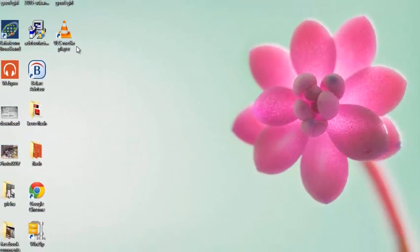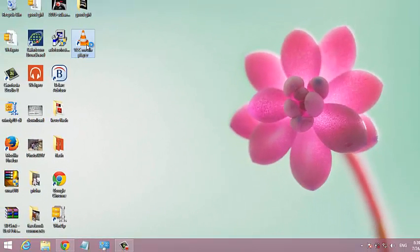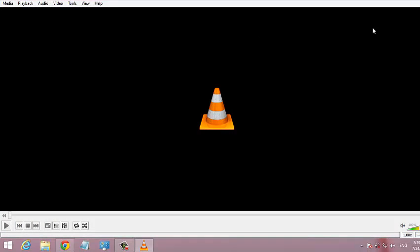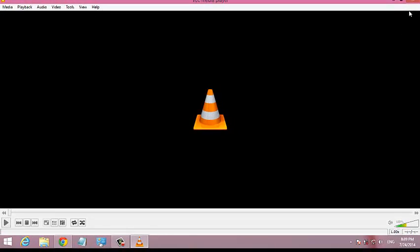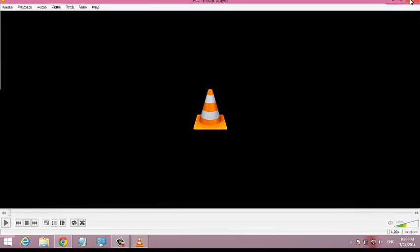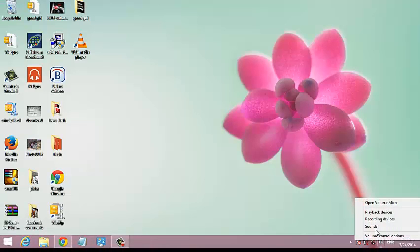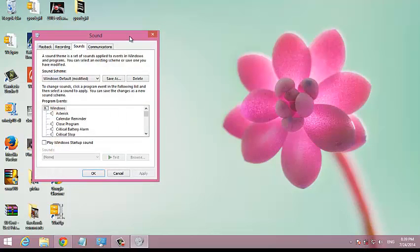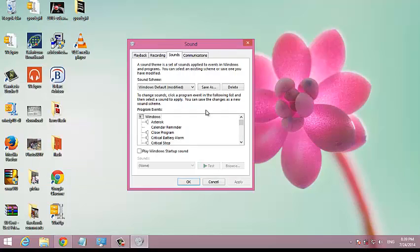When you close any program, for example, I'll just start VLC Media Player. And when I close VLC Media Player, you'll hear that sound. So you can do this for any event on your Windows 8 PC.